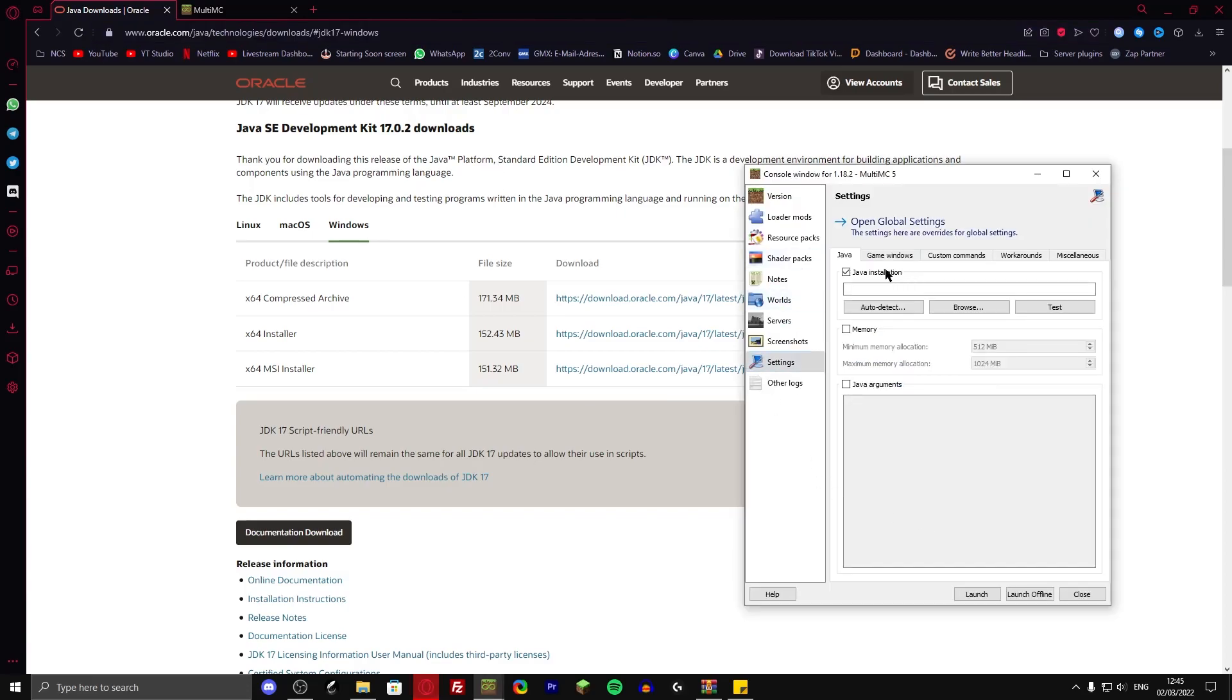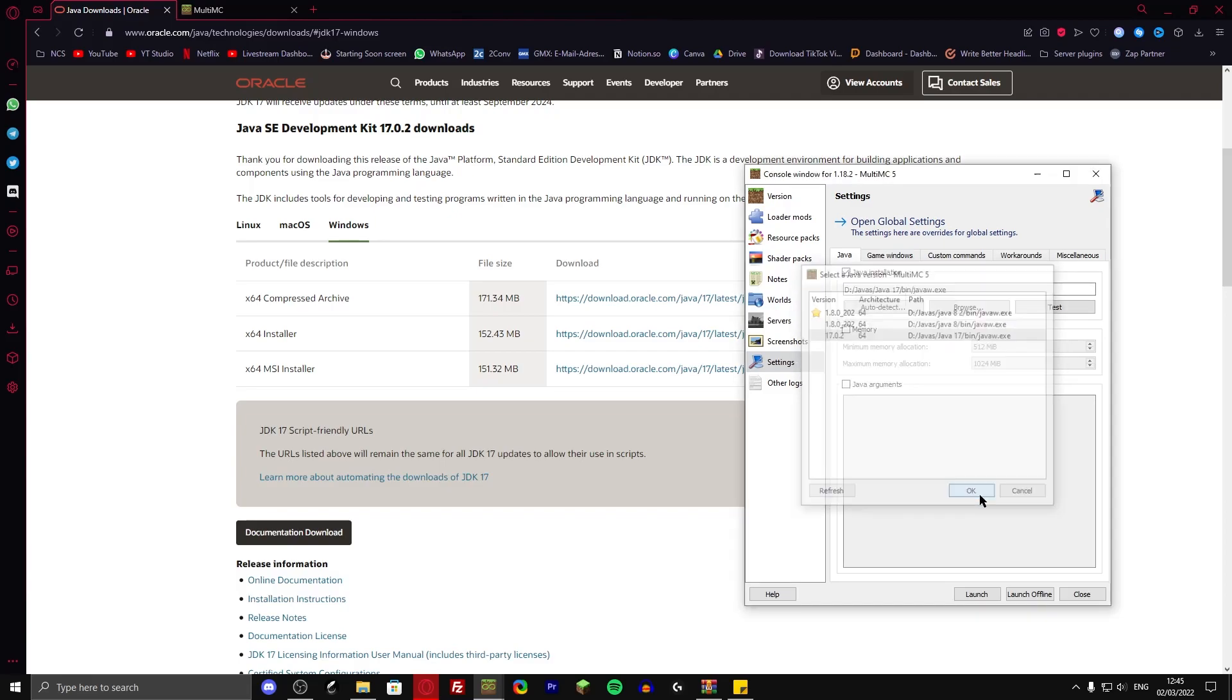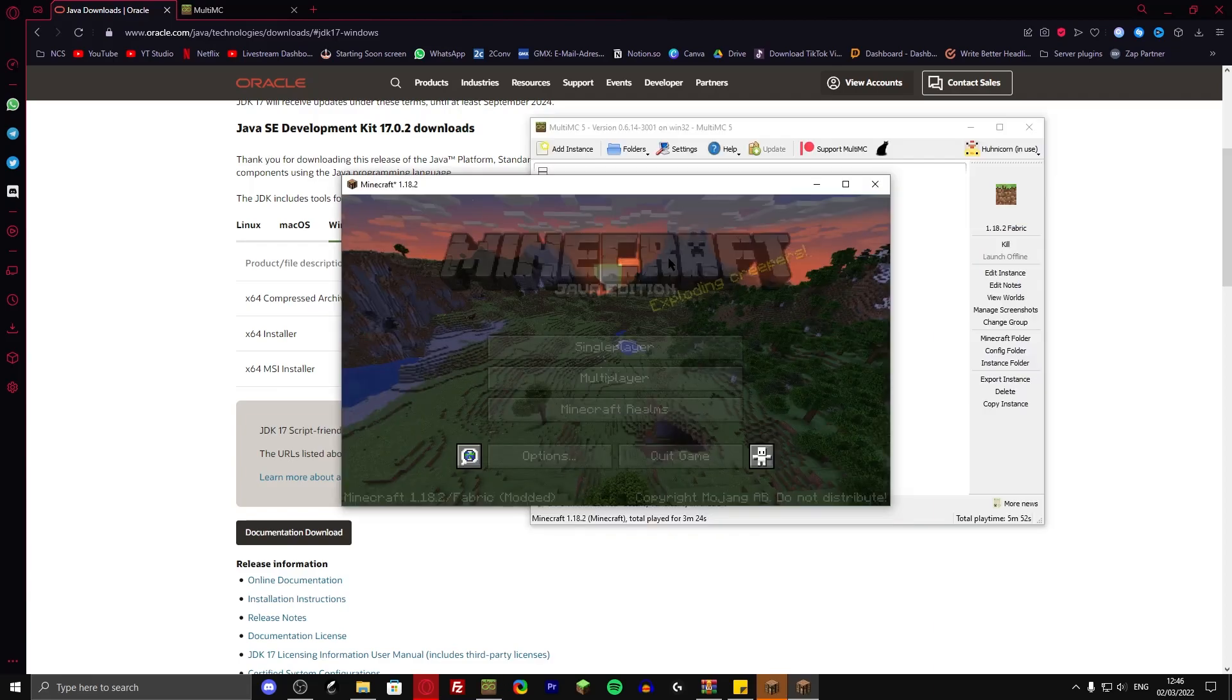Once you're done with that, go to Java installation, auto detect and select the 17 version. Click on OK and click on launch. Right. It's opened up and it works.